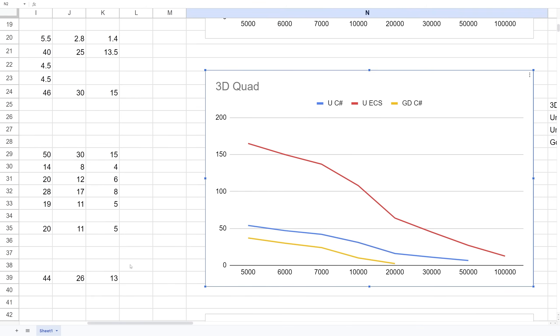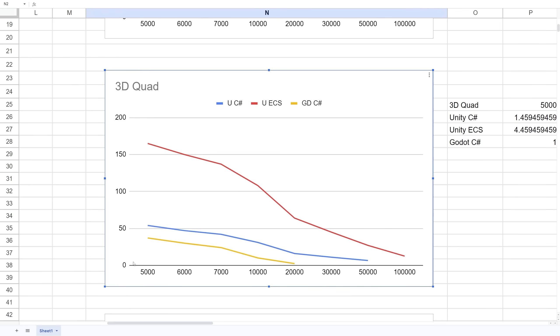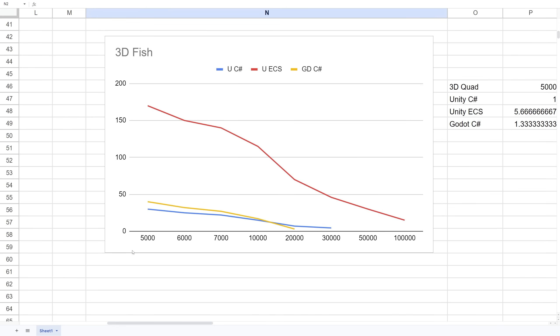For the fish comparison, if we go to the values I've collected, you can see Unity ECS is still much faster. But Unity with MonoBehaviour is a little bit slower than Godot C# for the fish object I was using, which was pretty interesting.